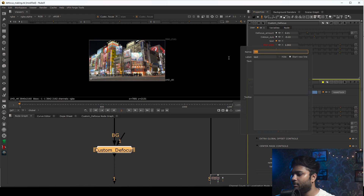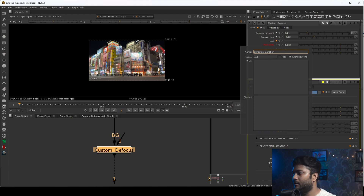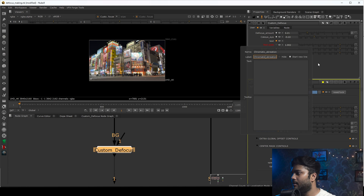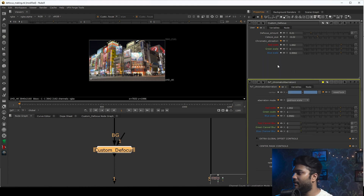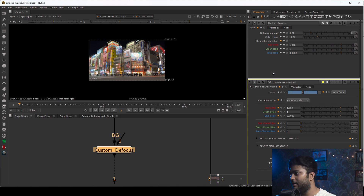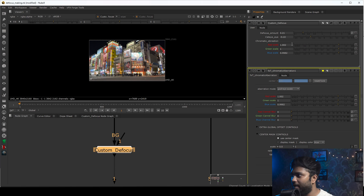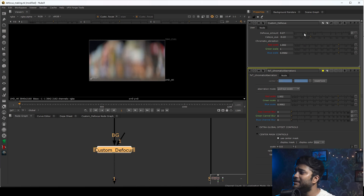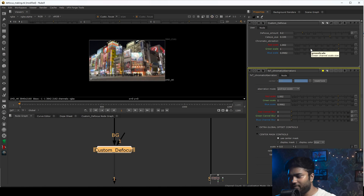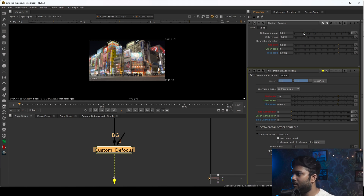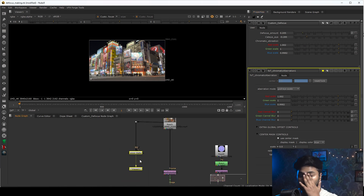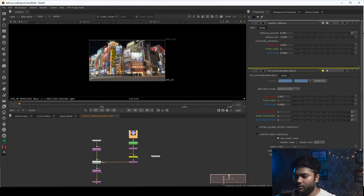I'll name this text column 'Chromatic Aberration' and copy the label as well. Whenever anyone goes to that column they will know these are the chromatic aberration parameters and won't get confused. With this you can now increase or decrease the chromatic aberration amount and the cat eye effect amount all from the custom node.